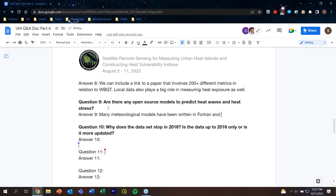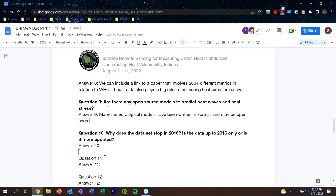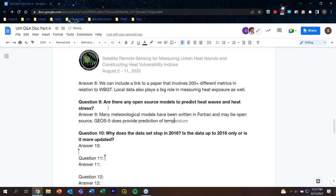I'm going to call on my colleague Dr. Amita Mekda, who you heard from in part three of this training — do you know if the GEOS-5 model can be applied for predicting heat waves and heat stress? Yes, the resolution has to be considered, but it does provide prediction of temperatures and humidity. Question number ten: why does the dataset stop in 2016? Is the data up to 2016 only or is it more updated?